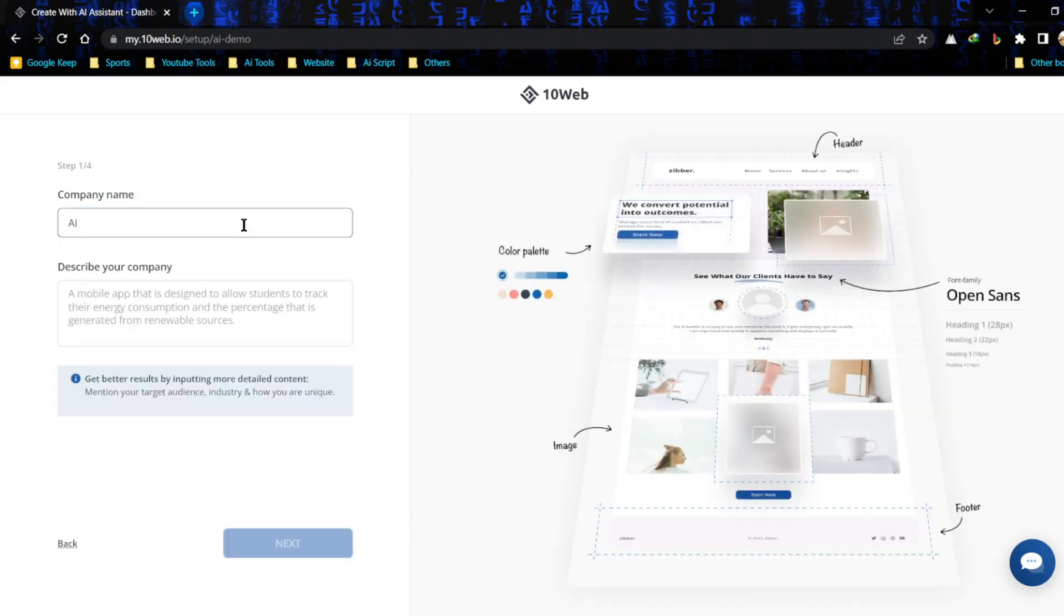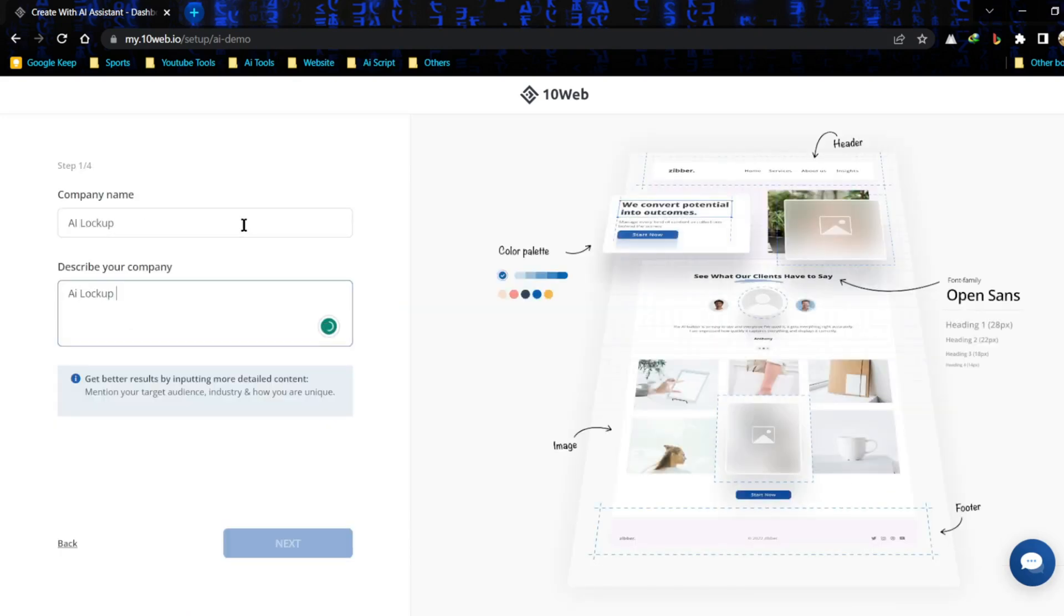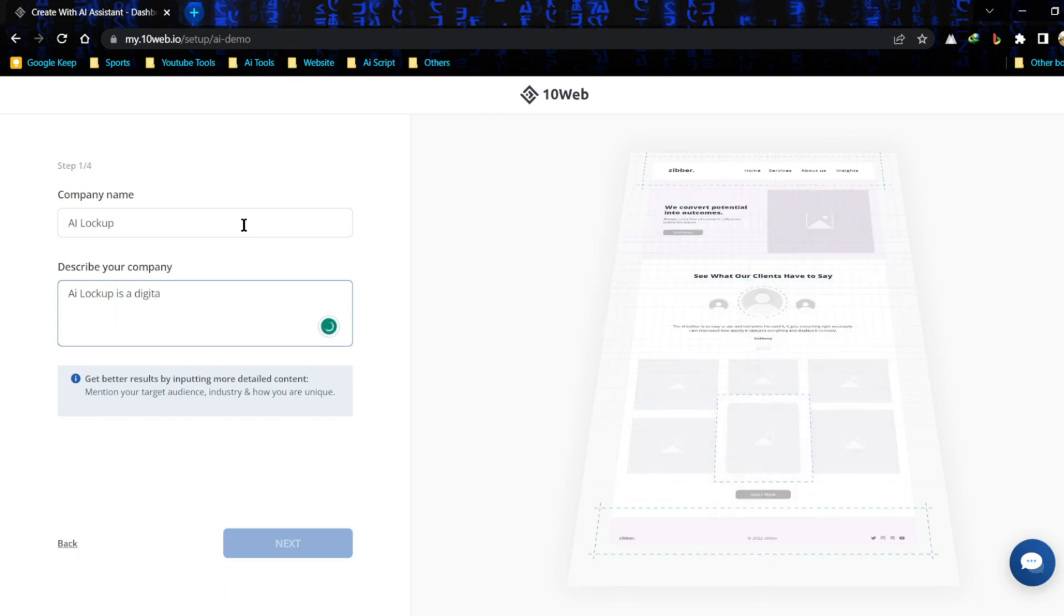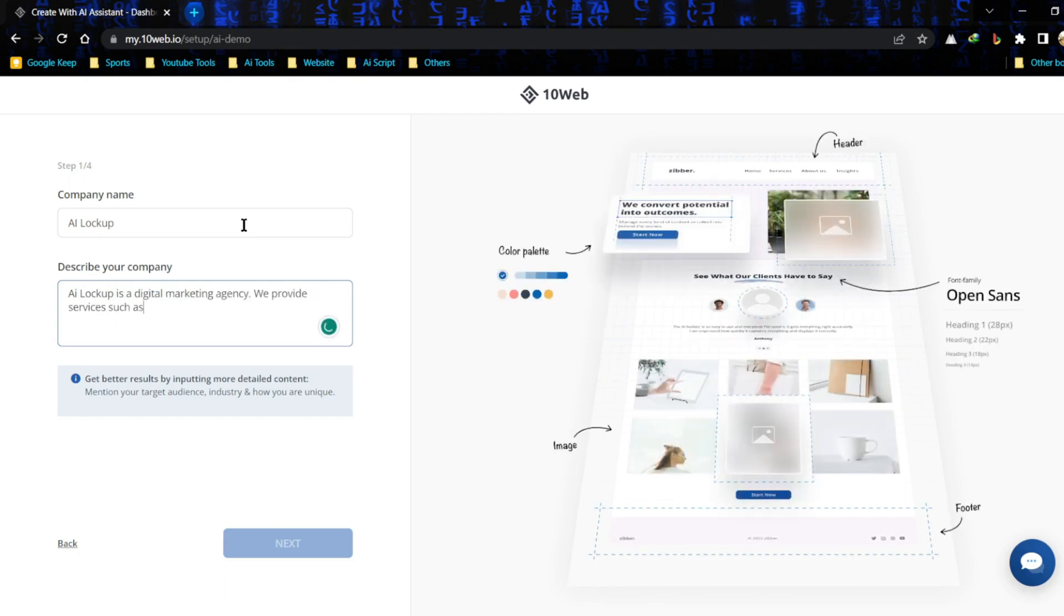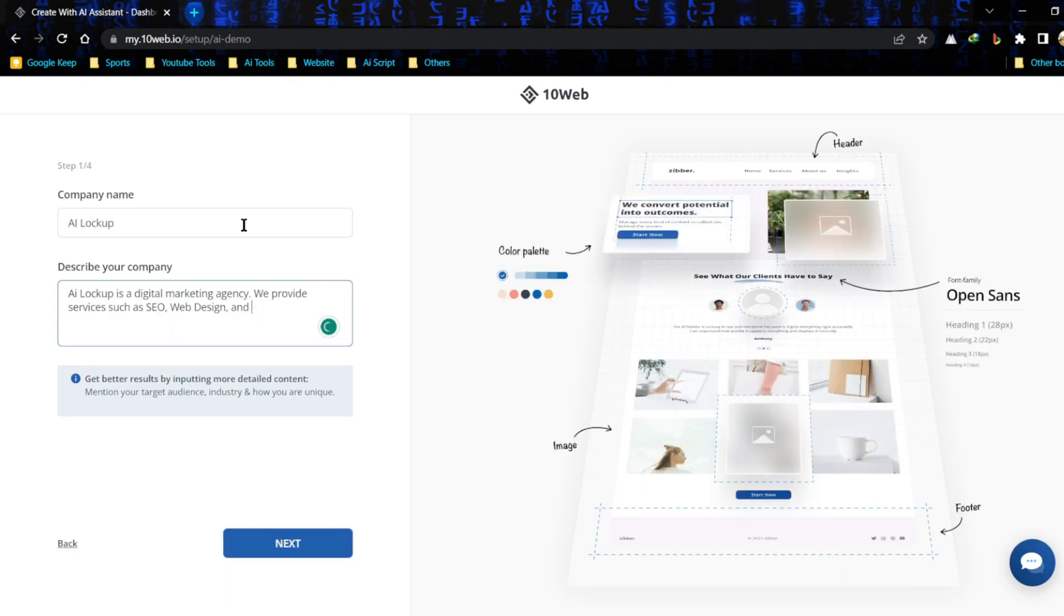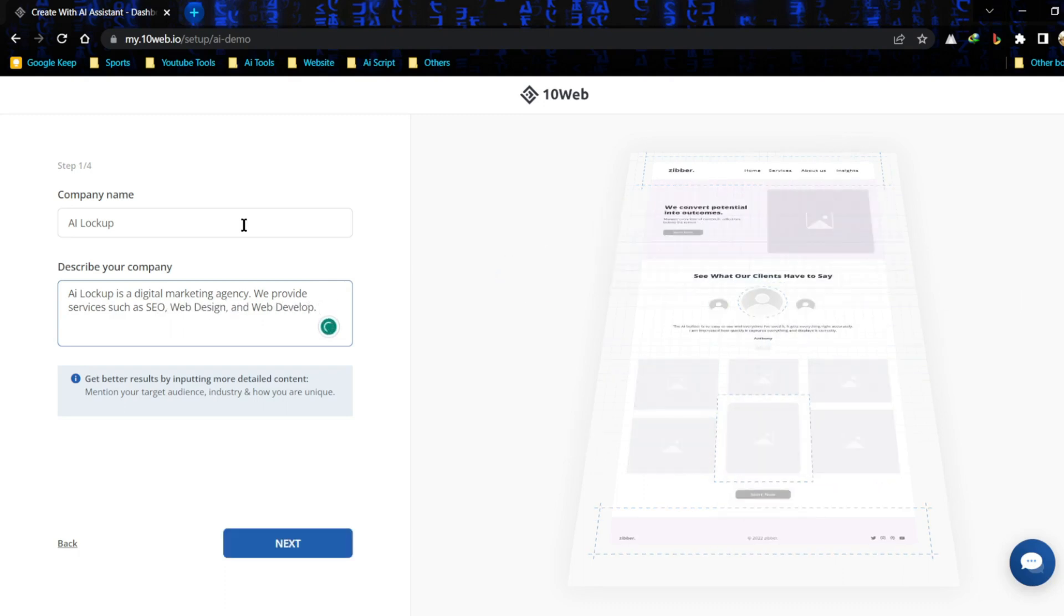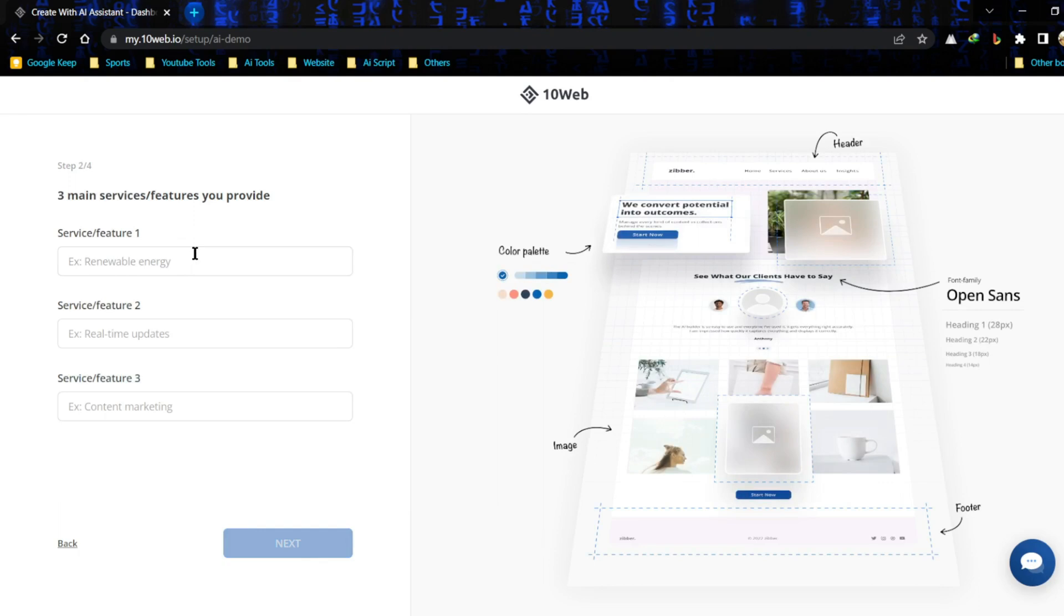Now enter your company name. And then add a short description about your company or business. It's a very important part. AI will generate image and content on basis of your company details. After entering your best details, click on next.